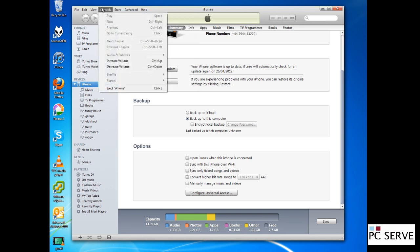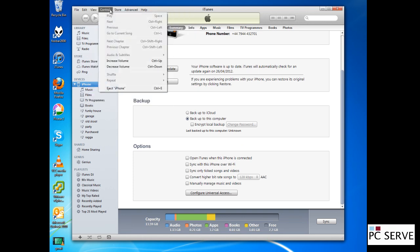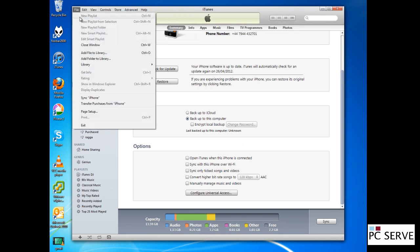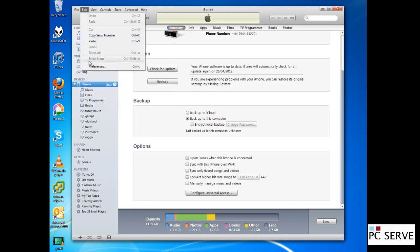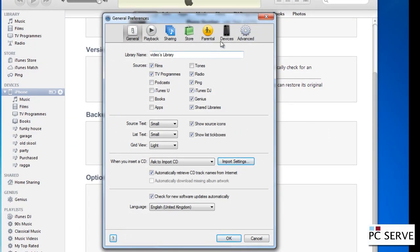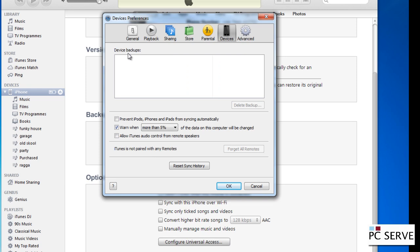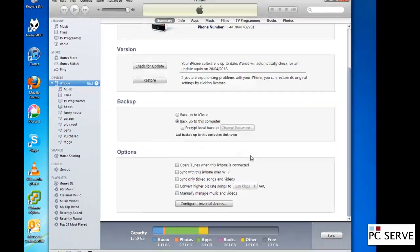Also, some people like to look at their backups and restores. You can look at your device backups here under device preferences. There are no backups that have been completed on this device in the past, but you can go back to the last time you backed up.